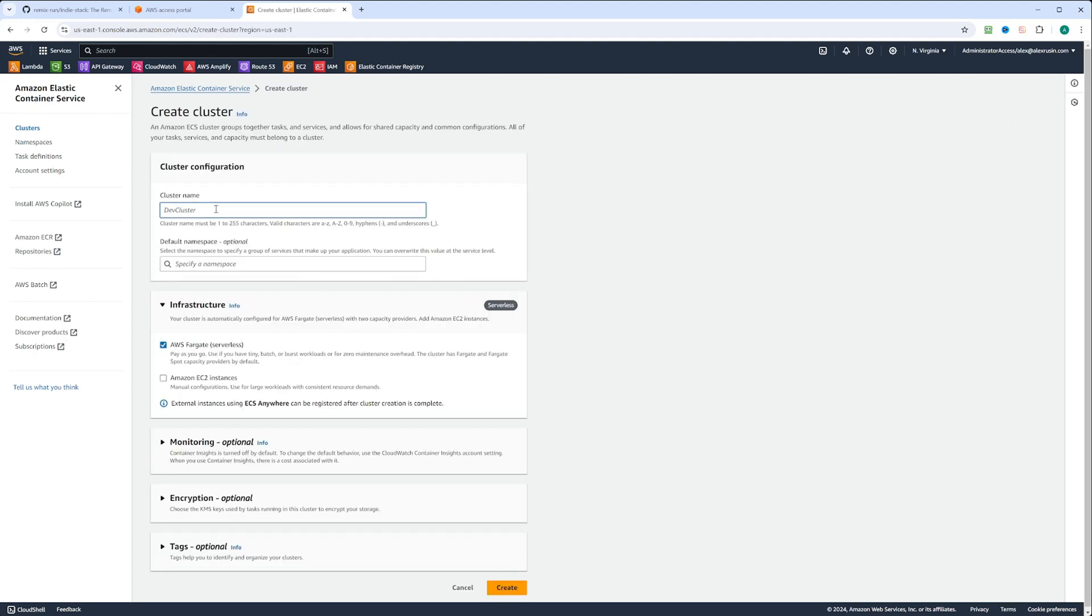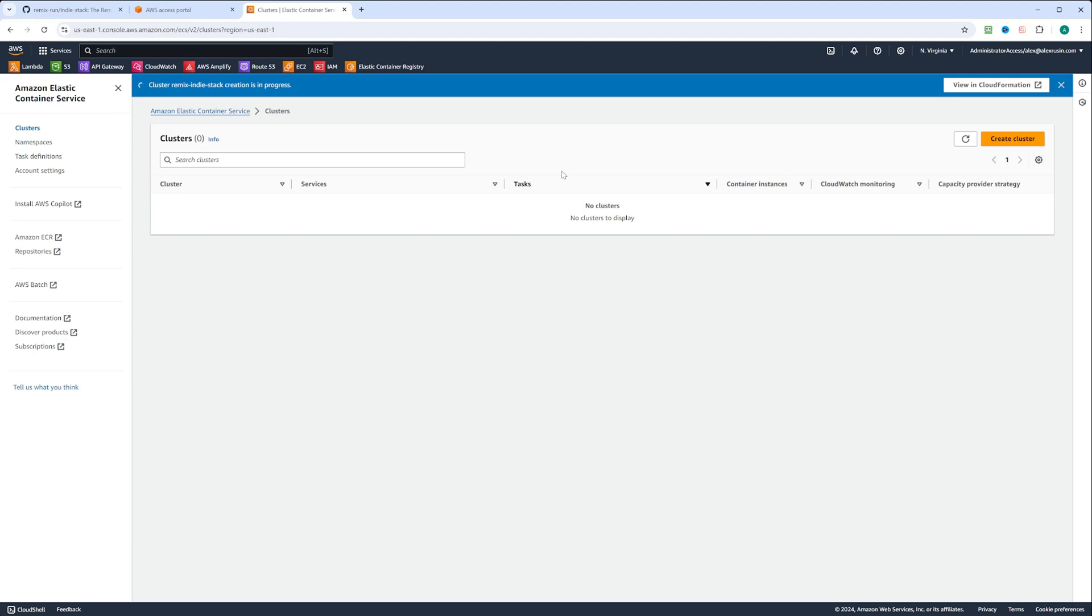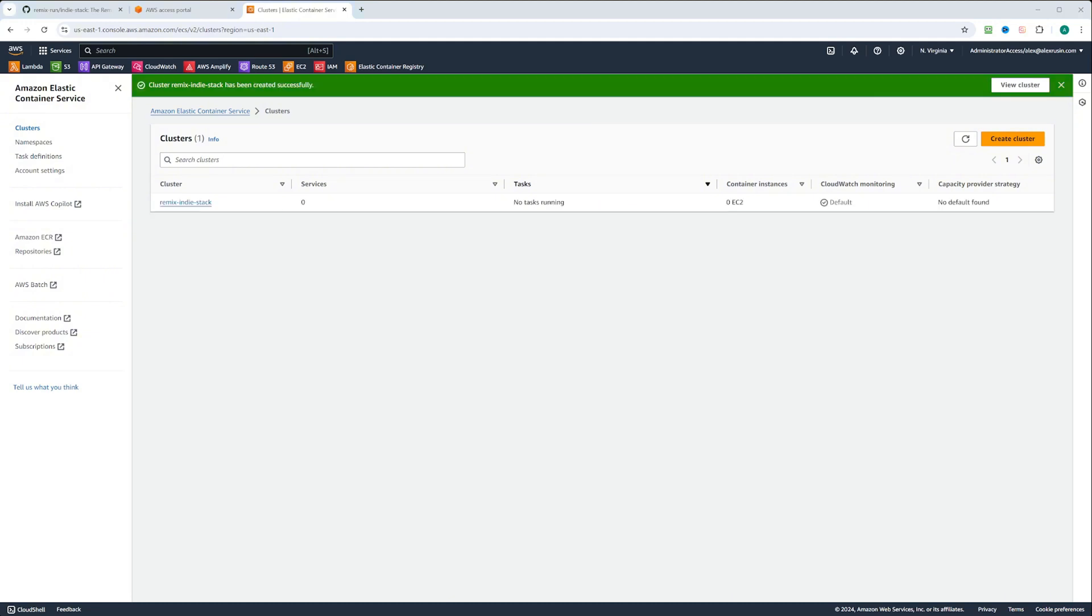We're going to call it remix-indiestack. We're going to choose infrastructure as Fargate serverless so we don't have to deal with EC2 instances. We're going to click create. It's going to take AWS a little bit to create and configure the cluster for us. So let's just wait. After a little bit, the cluster is created.